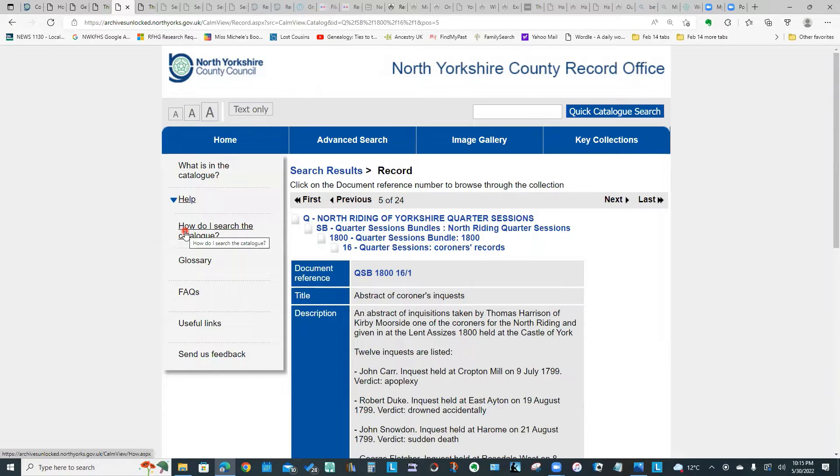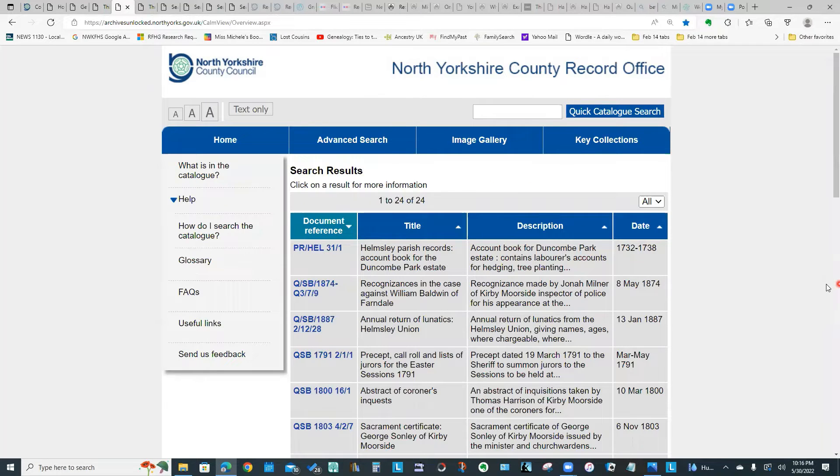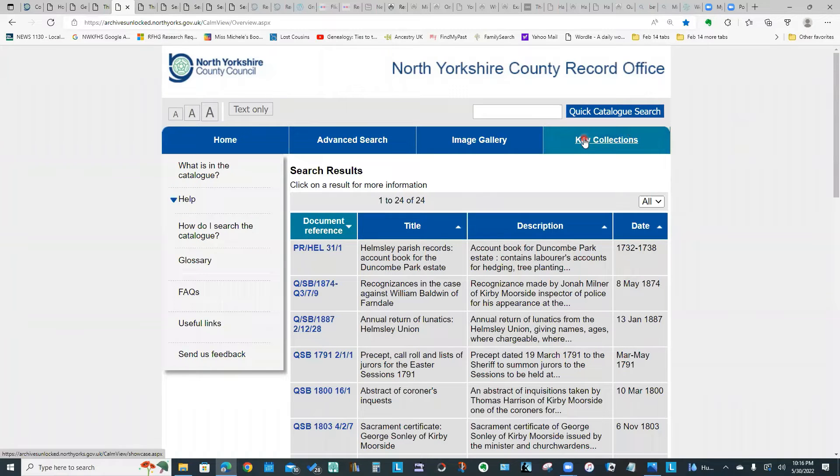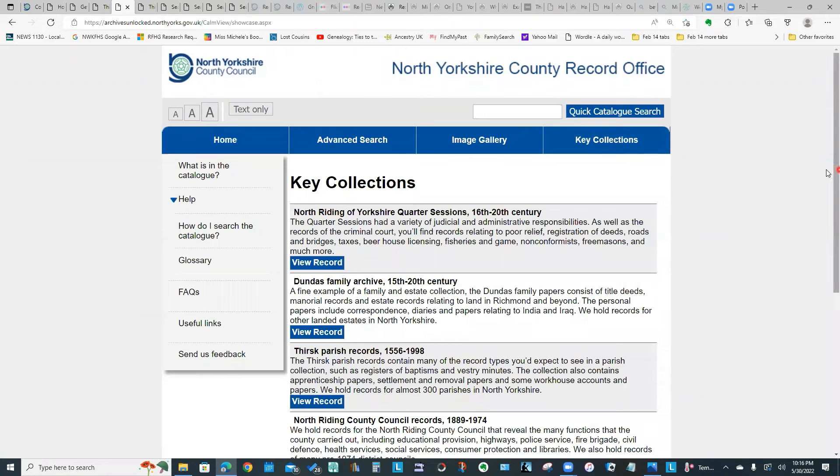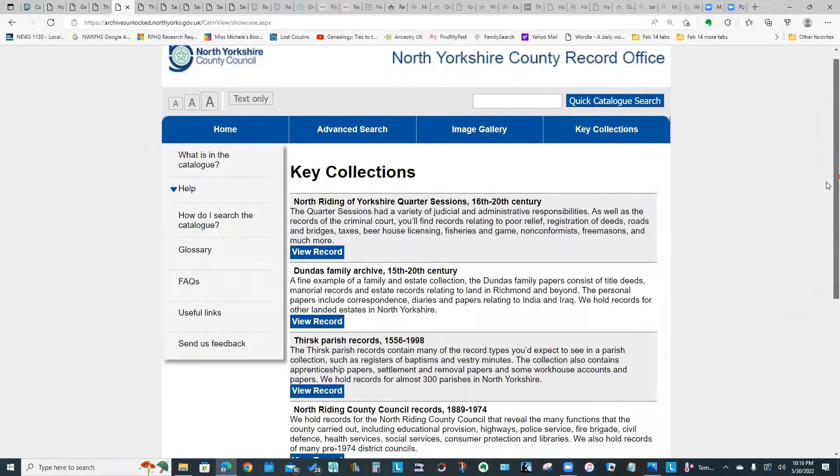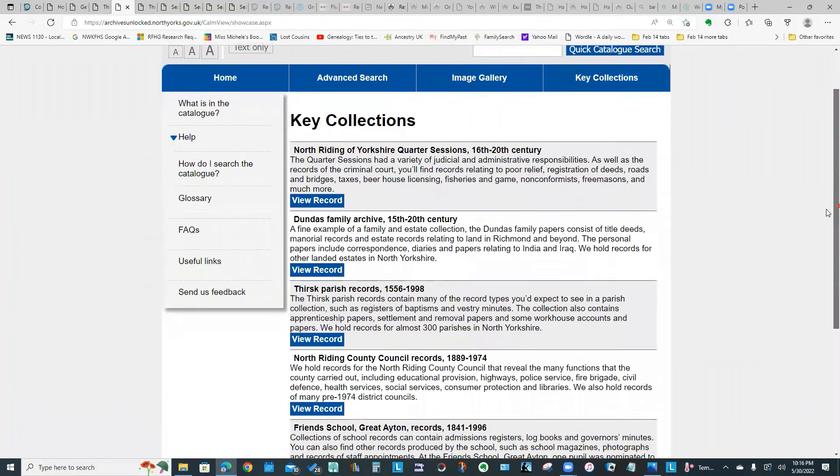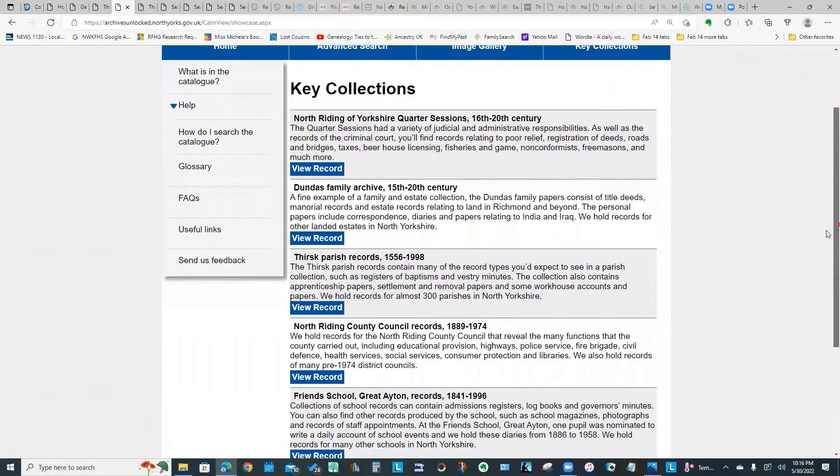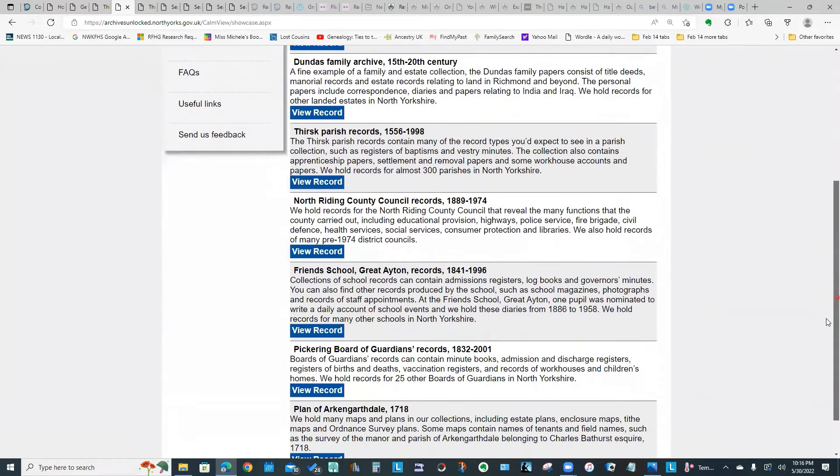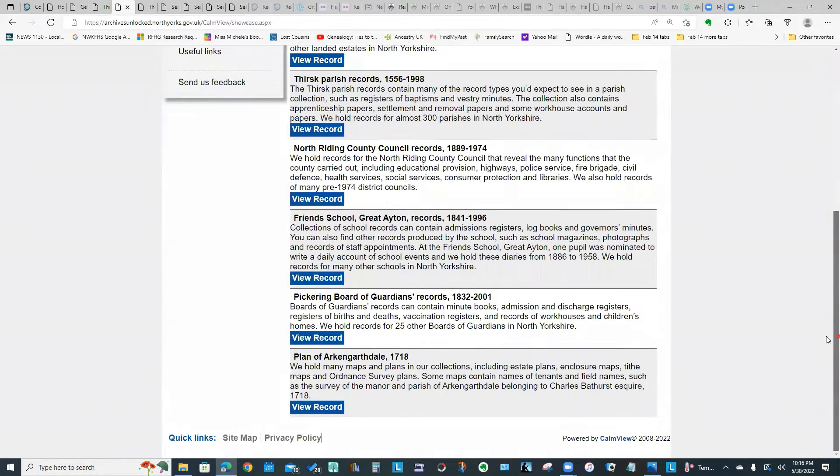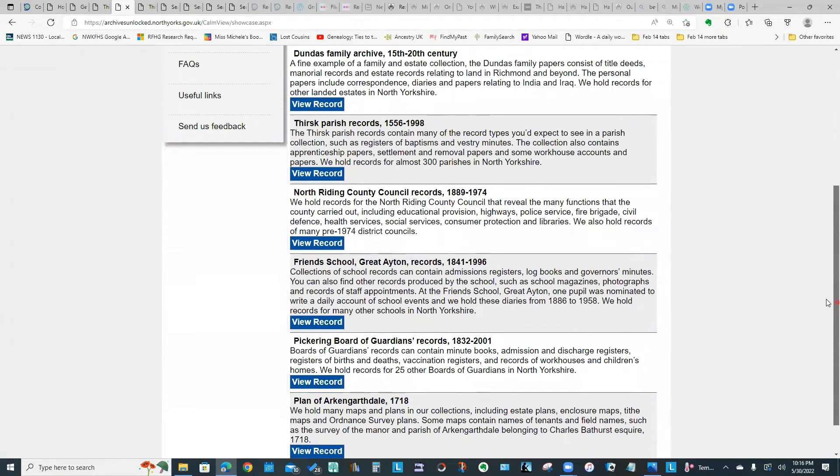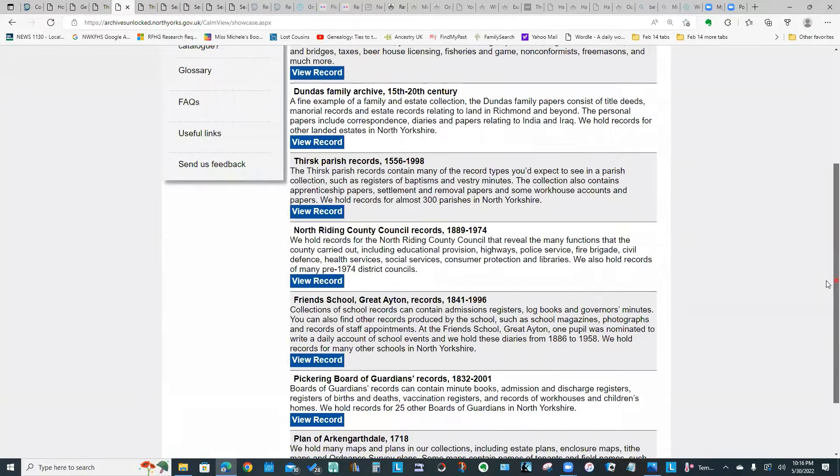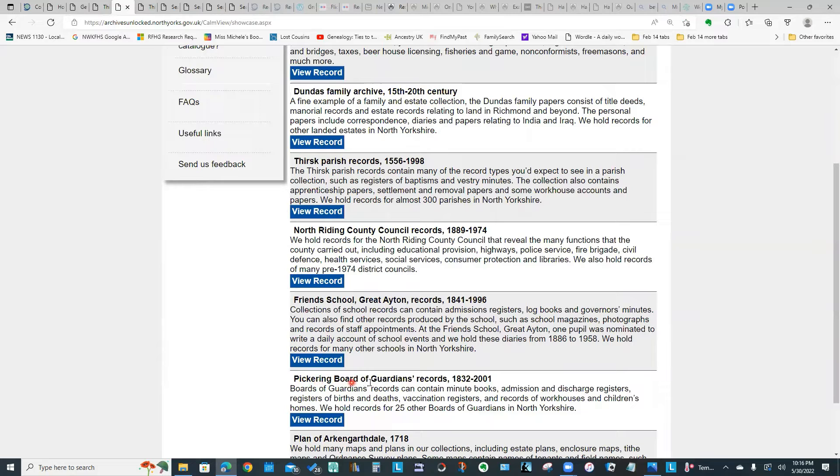Now you'll notice at the top of this screen we have a tab called Key Collections. If I click this Key Collections button, it gives me a list of some of the important collections of records held at this archive. One of the ones I thought was interesting was this Pickering Board of Guardians Records.